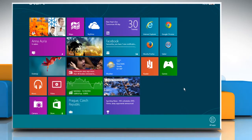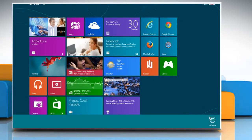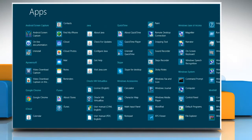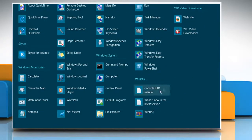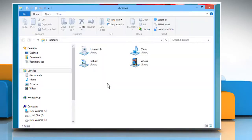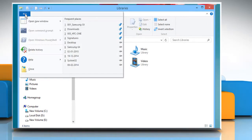Right-click on the Start screen and then click on All Apps. On the Windows System section, click on File Explorer to open it. Click on the File button in the top left corner of the window.